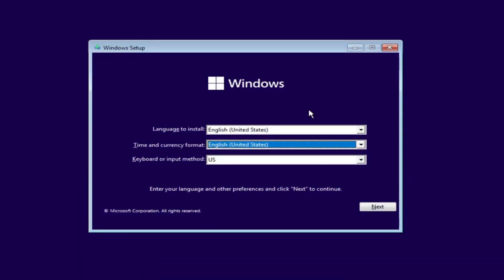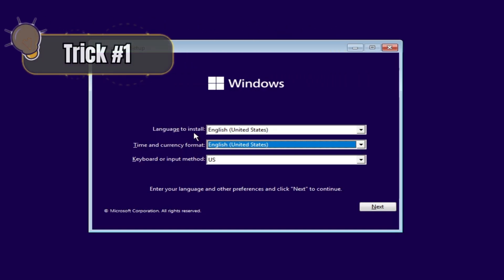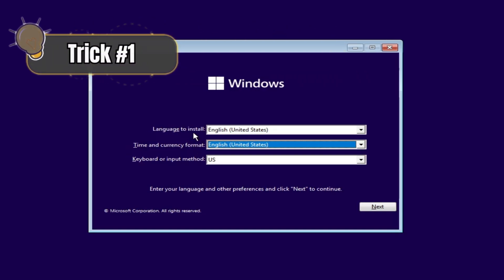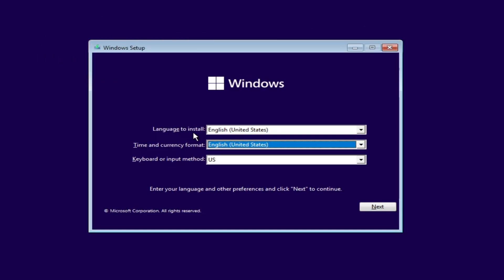While installing Windows 11, the very first screen you will get looks like this. It asks for language to install, time and currency format, and here we will be applying the first trick that will help you to remove many kinds of unwanted software from your Windows 11.